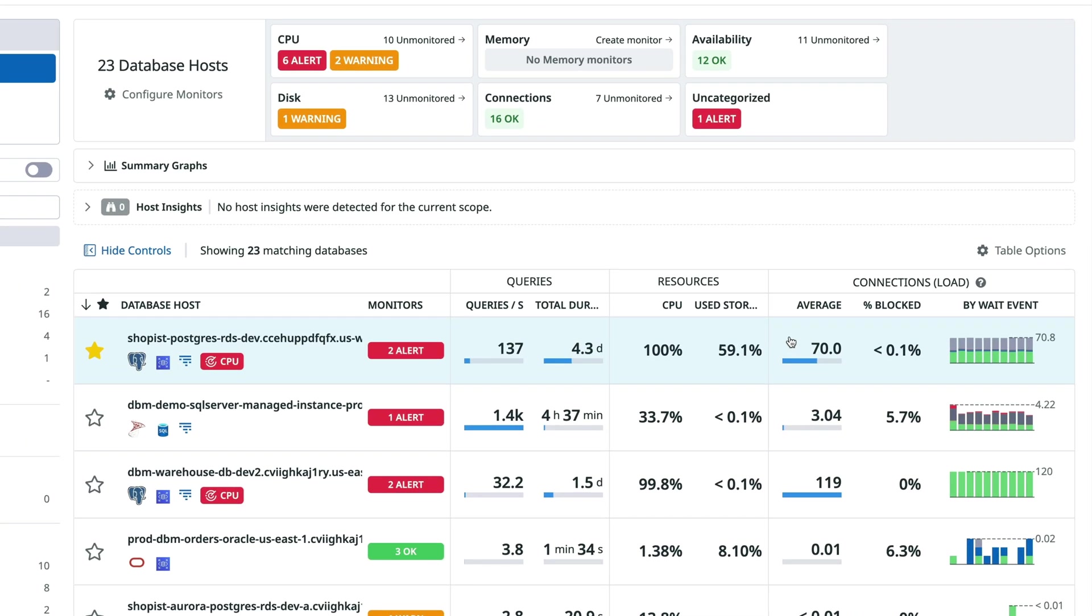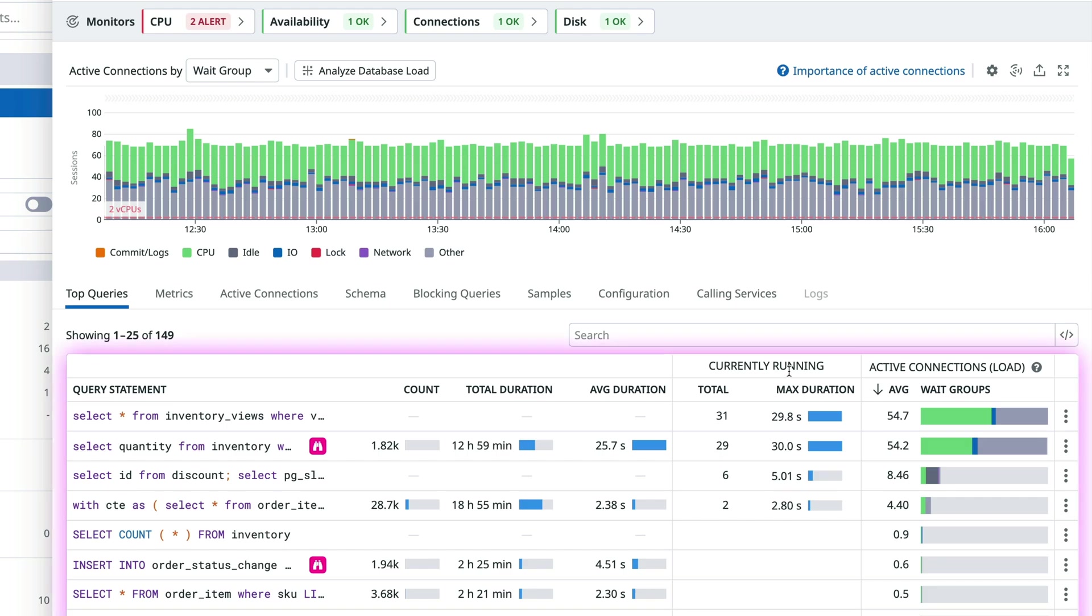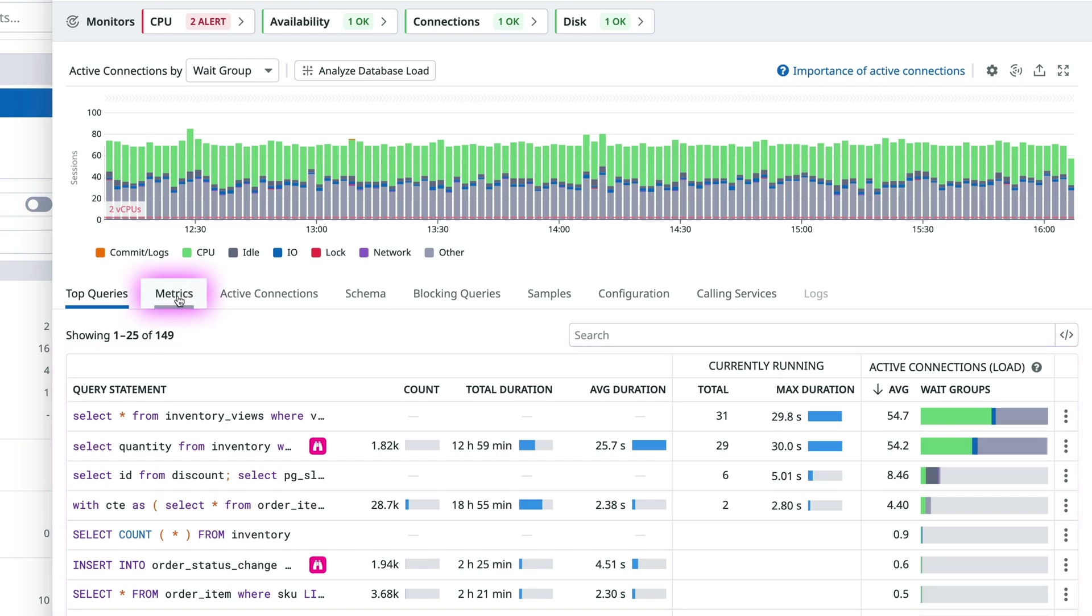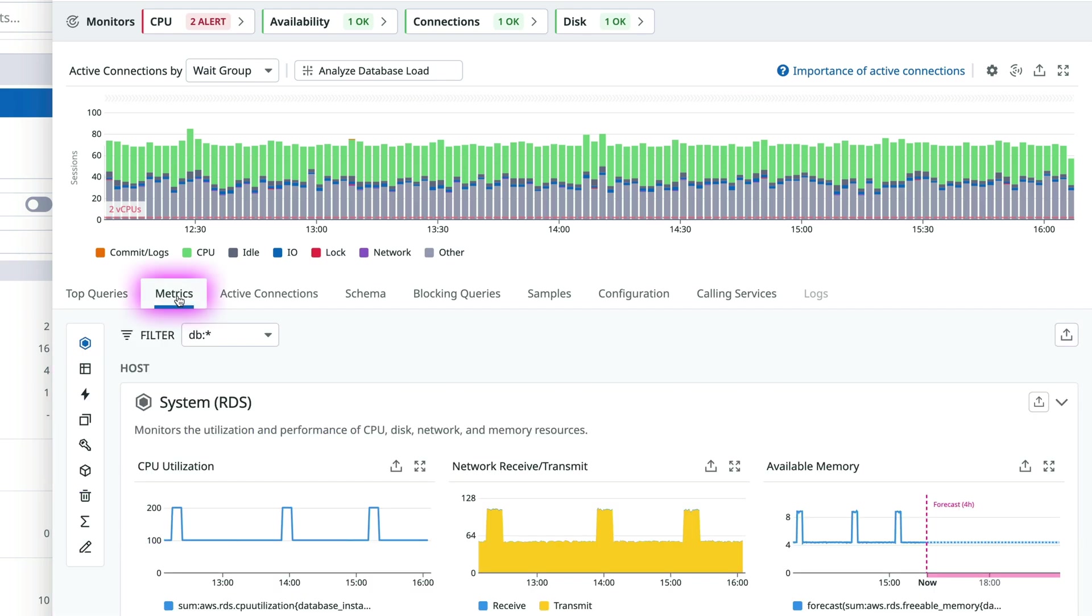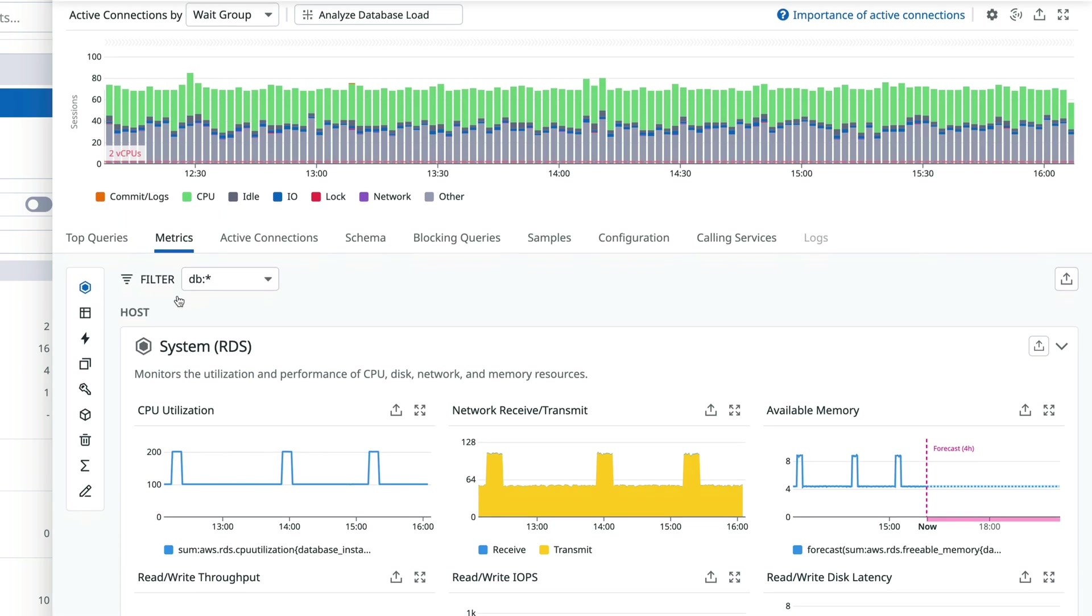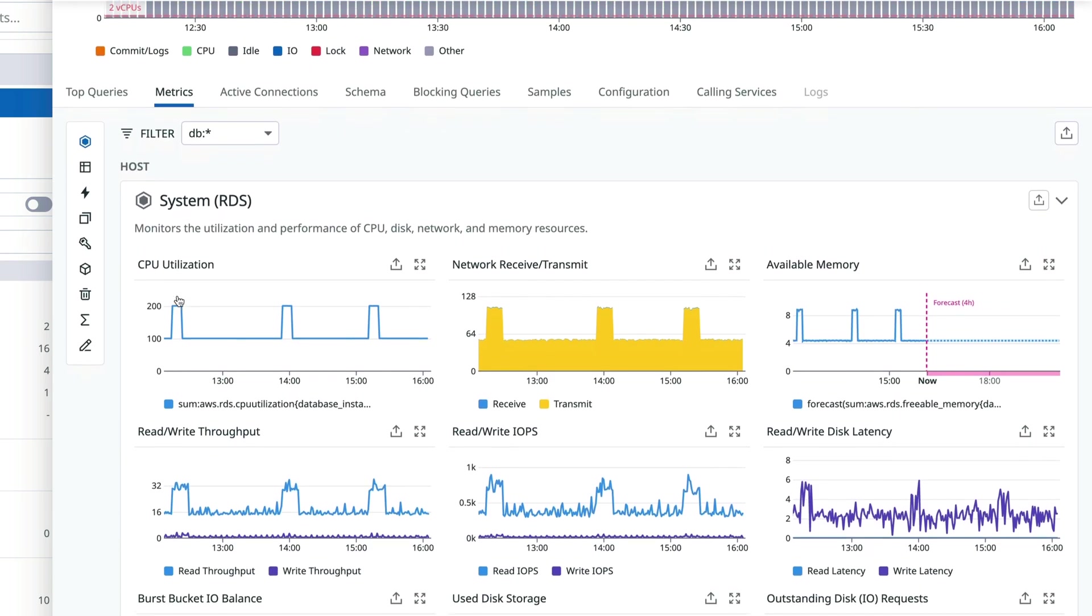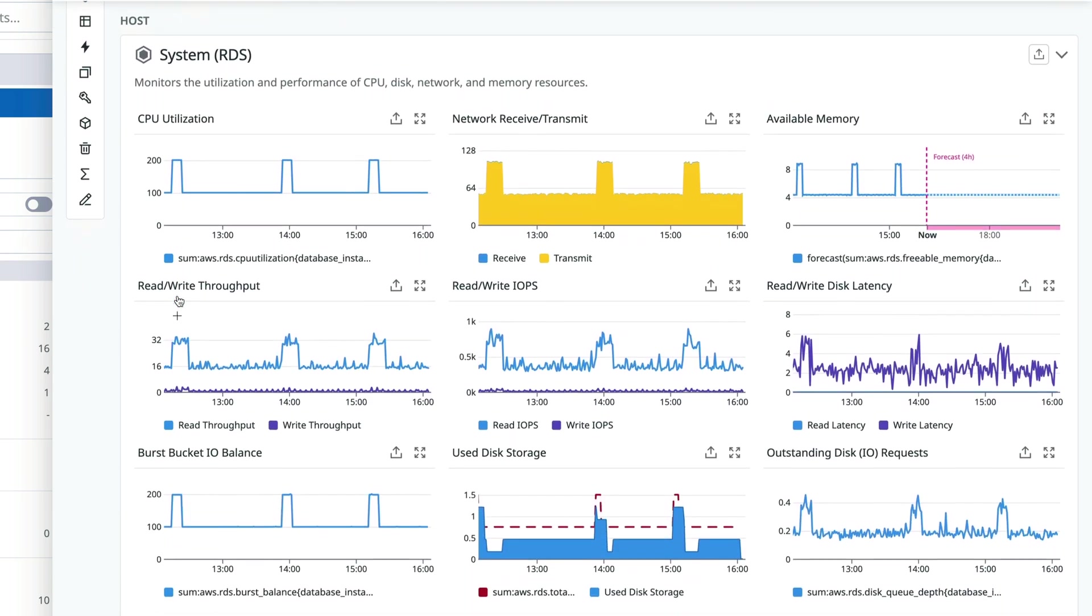Clicking on a host, you can see queries that are currently running. You can also get metrics from database resources, tables, and more, which you can create monitors against.